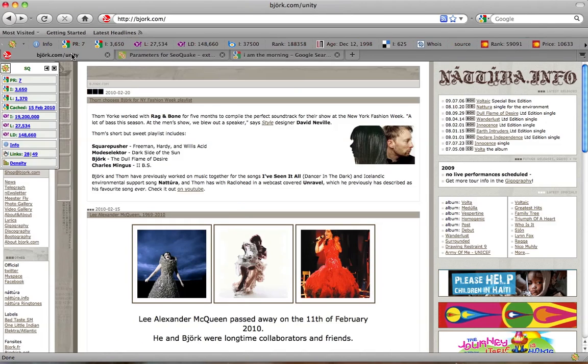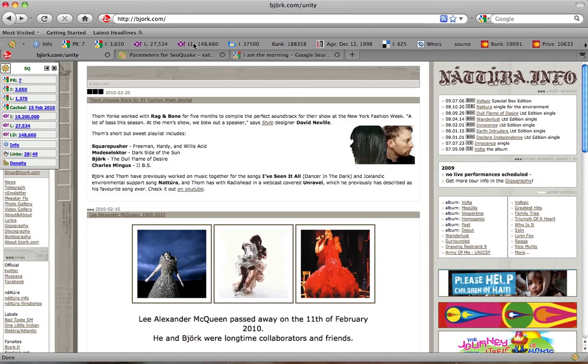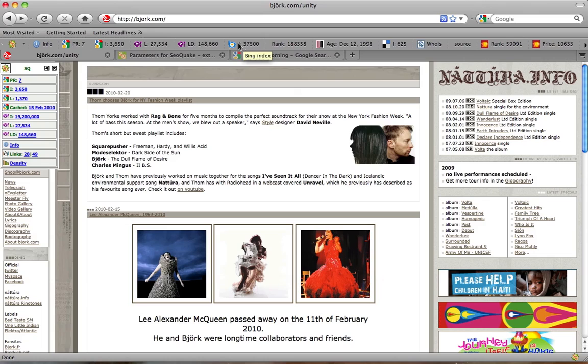We call these digits parameters. They show us various statistics on the domain or link we would like to analyze. You can add them or remove them, edit them and so on.